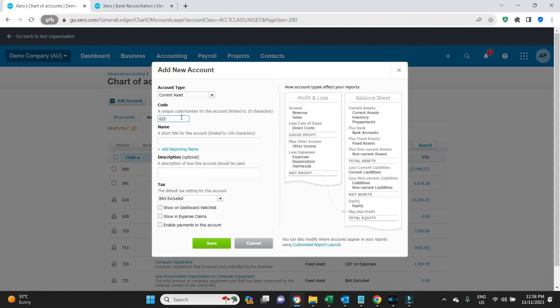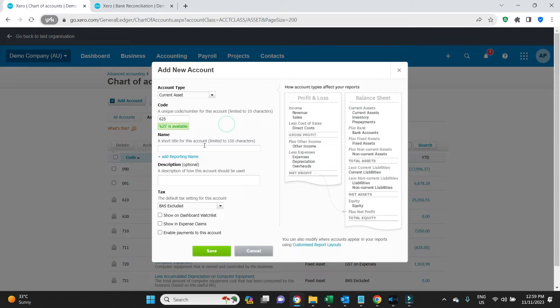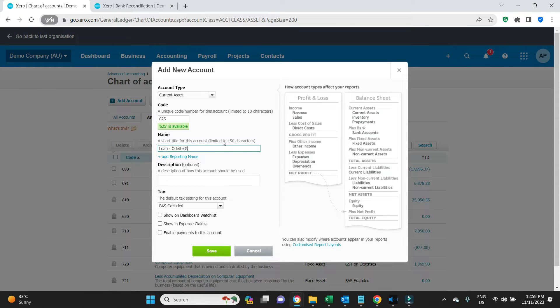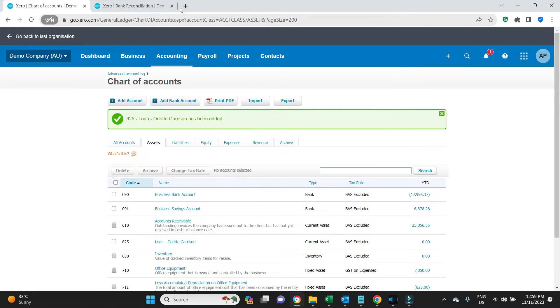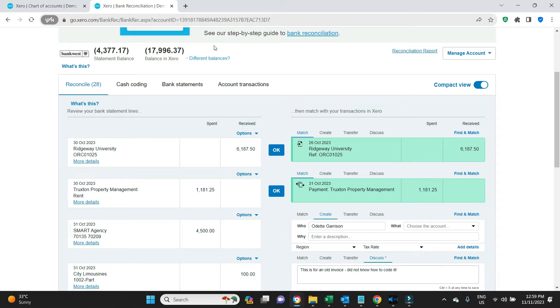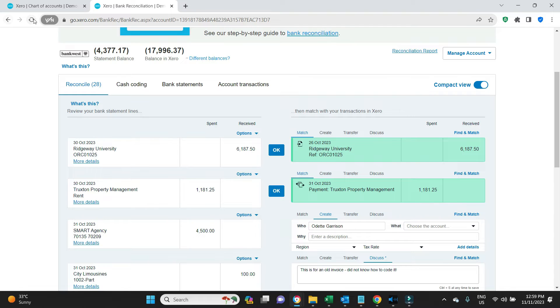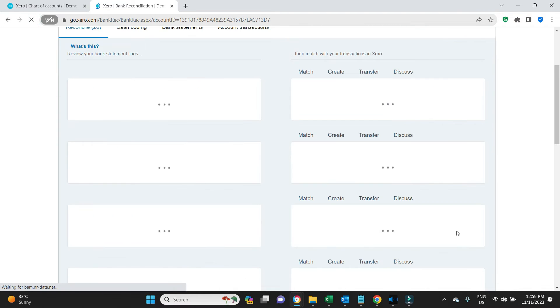I'll pick a number in sequence here, we'll call it 625, that's available, and it's going to be called Loan Odette Garrison. We'll save that. We'll go back to the bank rec. Now we need to refresh this so that the account I just created will now be selectable in the drop-down list.